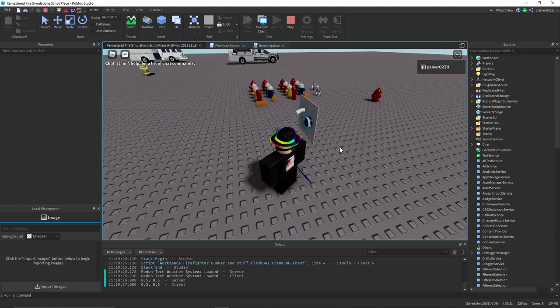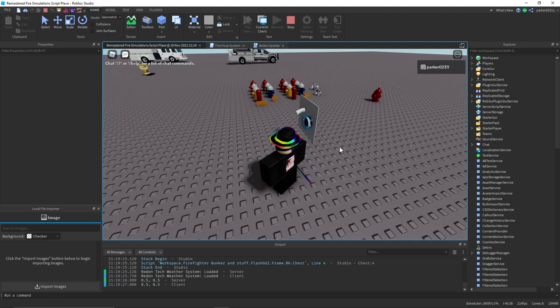Anyways, I acquired that group, and I'm working on a redo, or a remastered version of that game.